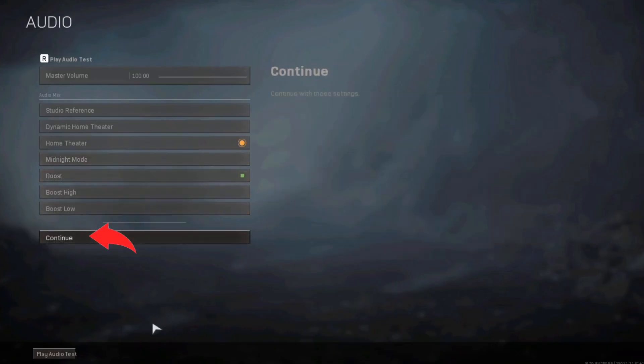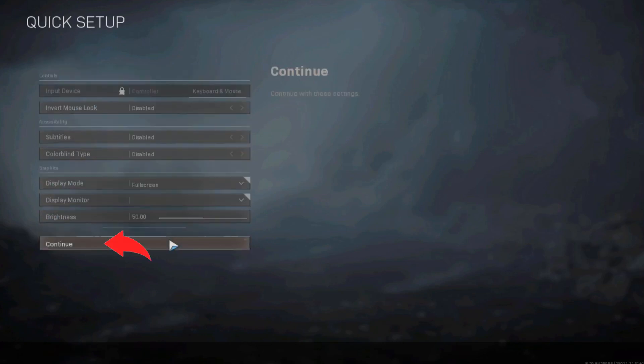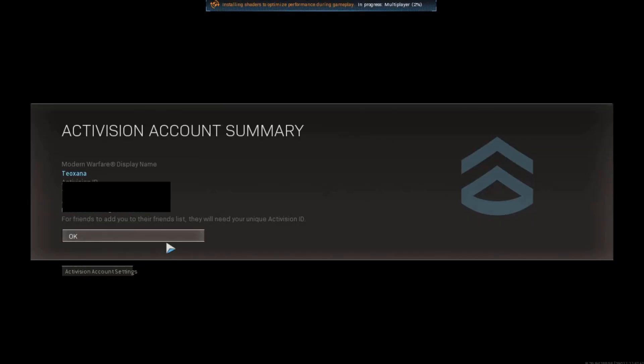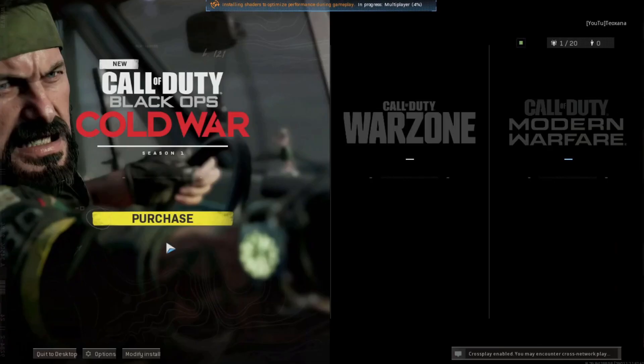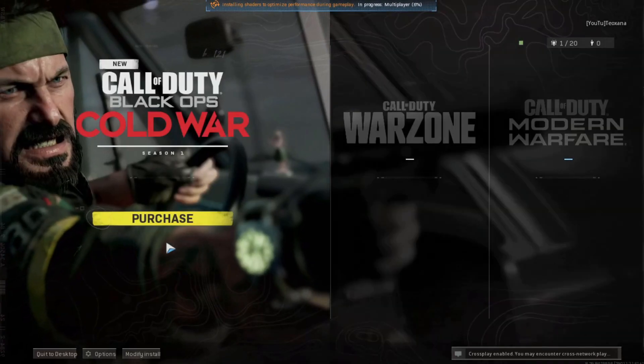You also have to accept all the settings for the audio and same things for the quick setup and do the same for your Activision account summary.